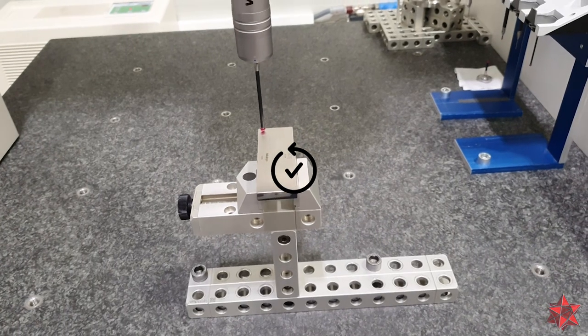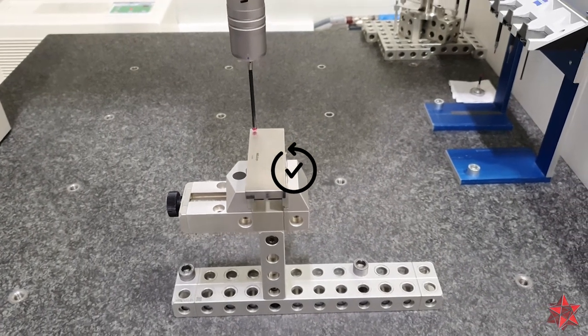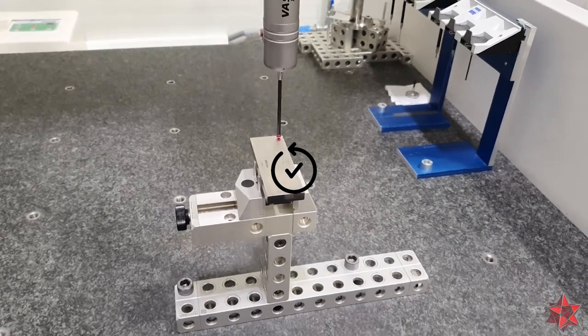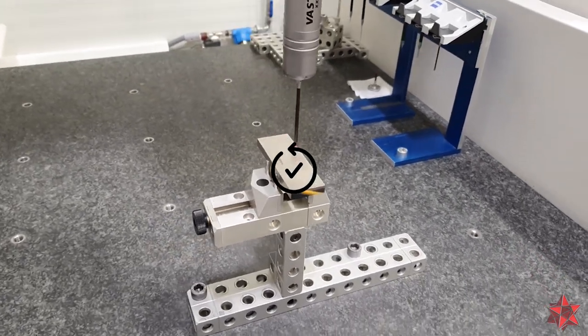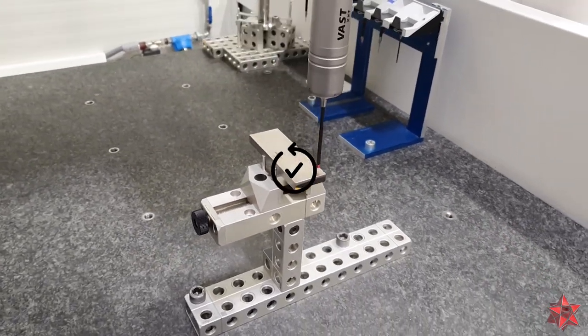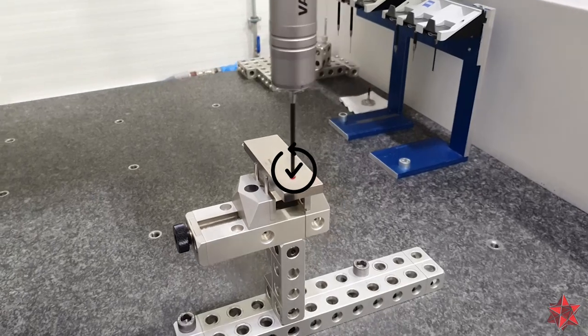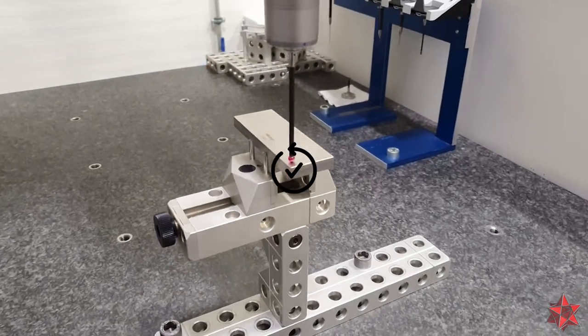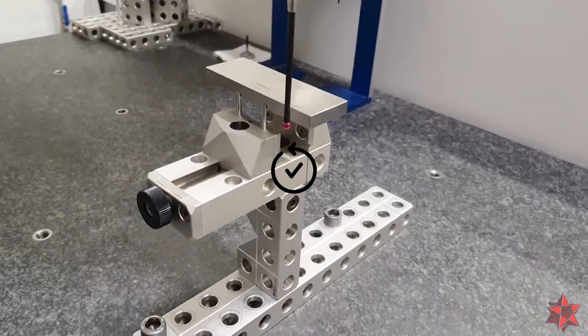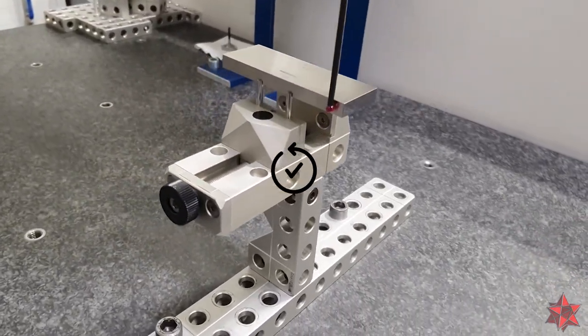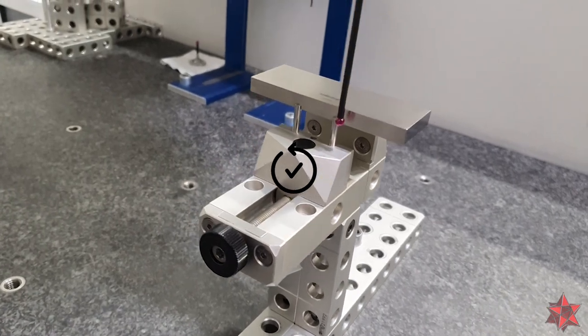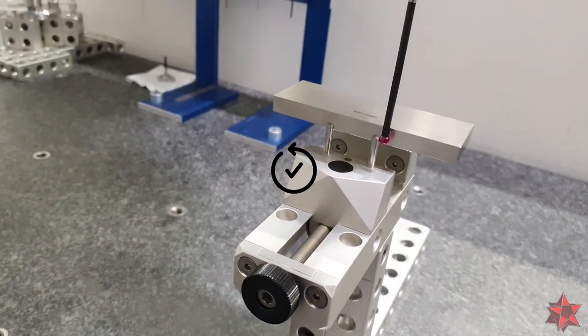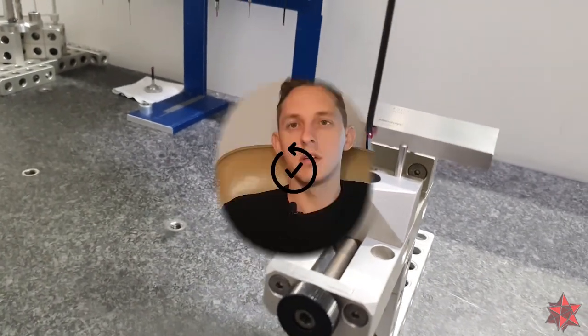Last step is to measure a part at least five times by taking it off and on its fixture, to see if the measurements are stable. If not, of course you have to check and improve what is unstable.